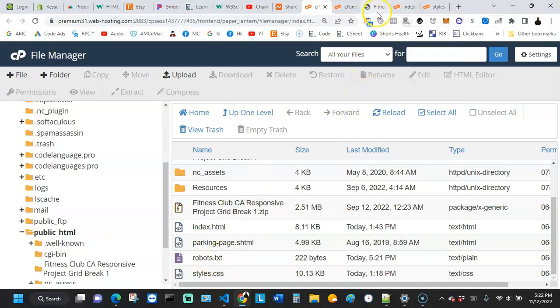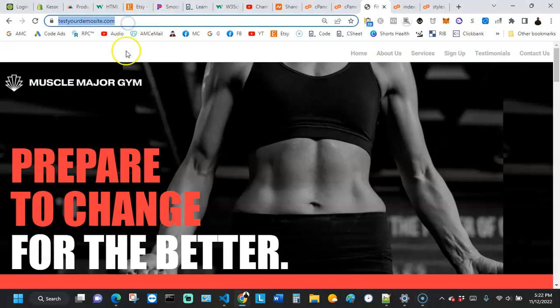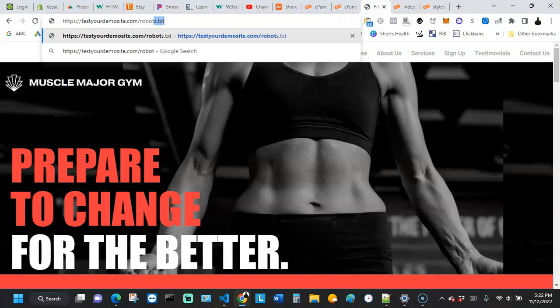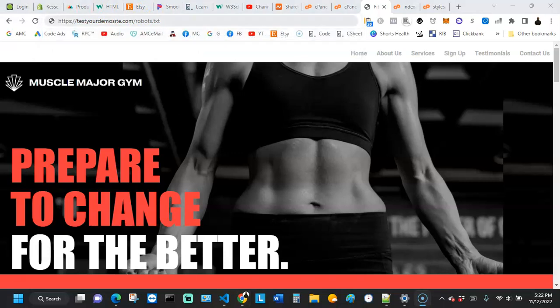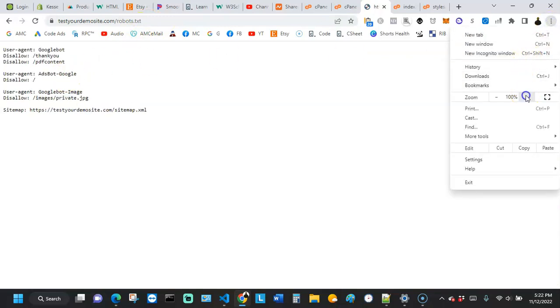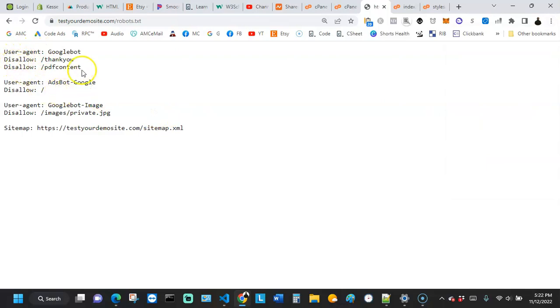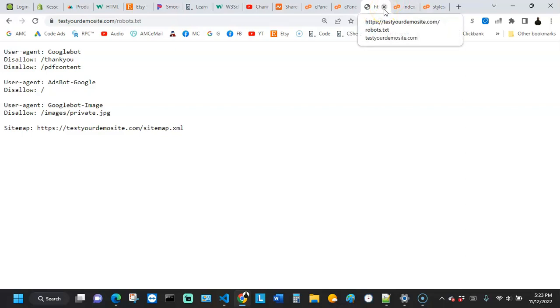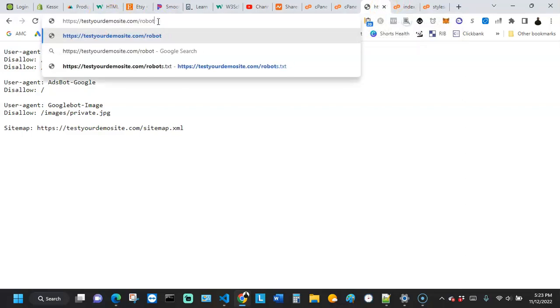Now we want to confirm the file is active. To do that, go to your website URL and add /robots.txt at the end, then hit Enter. As you can see, the code we added is showing here. Whenever you see your instructions displayed here, it means the file is ready and enforcing the rules you gave to the bots — a good indicator that everything is working.